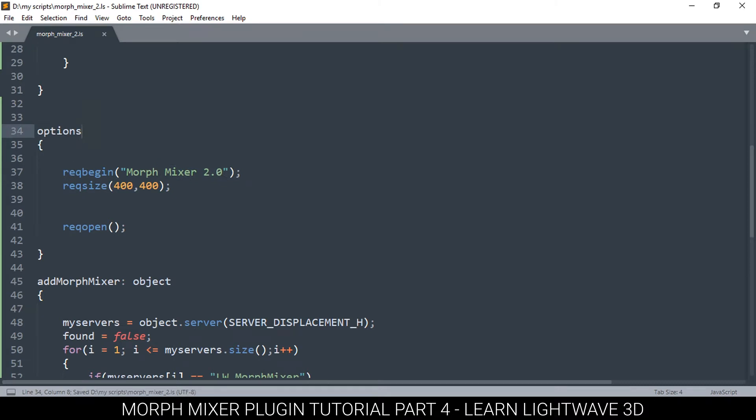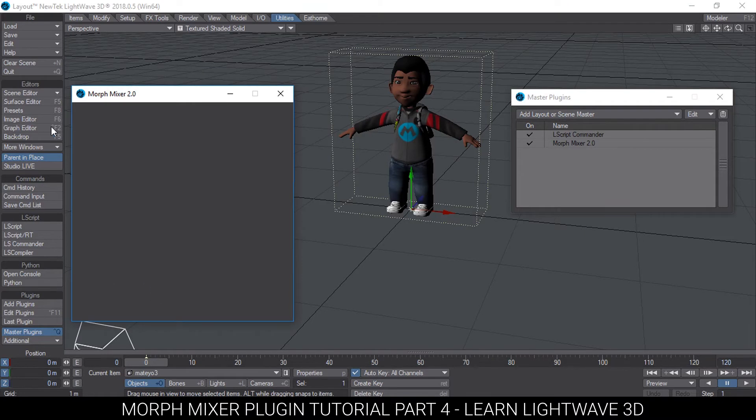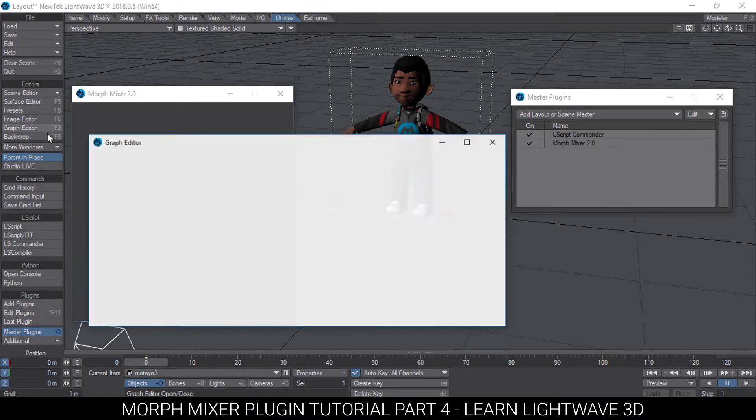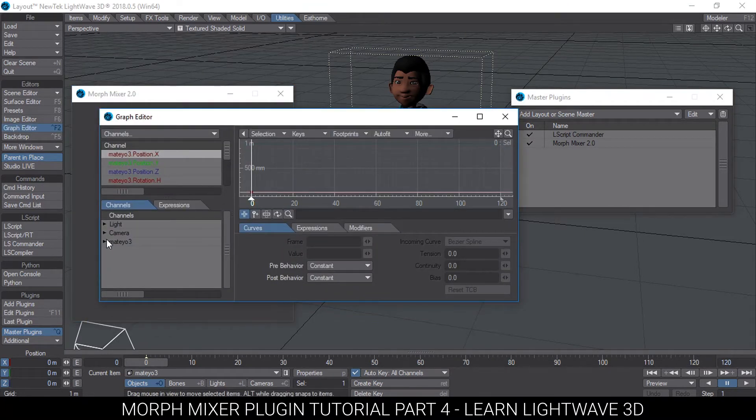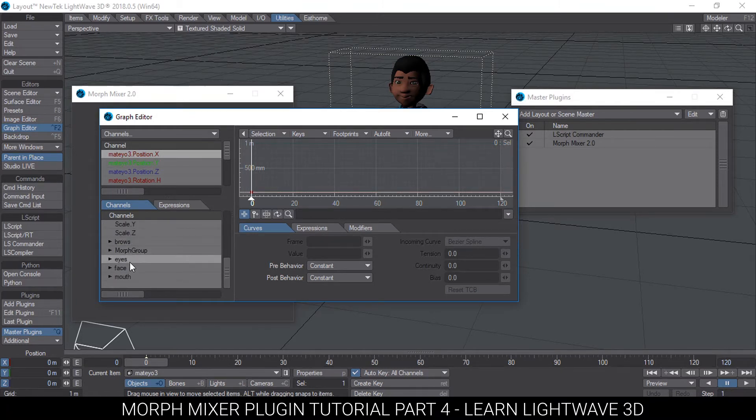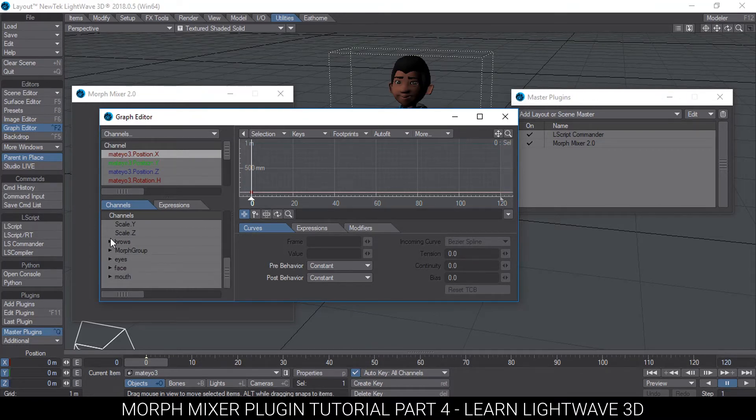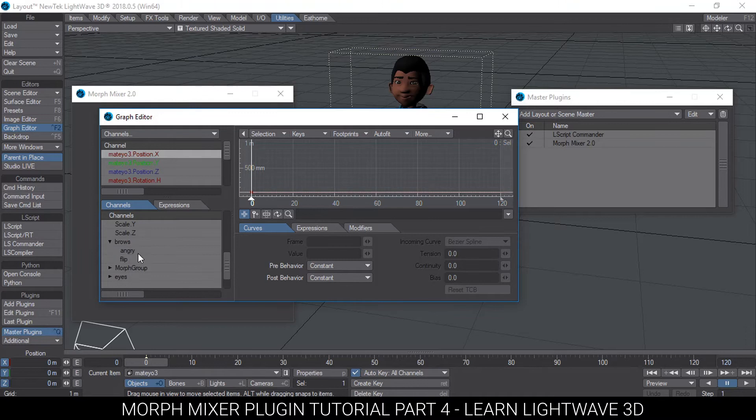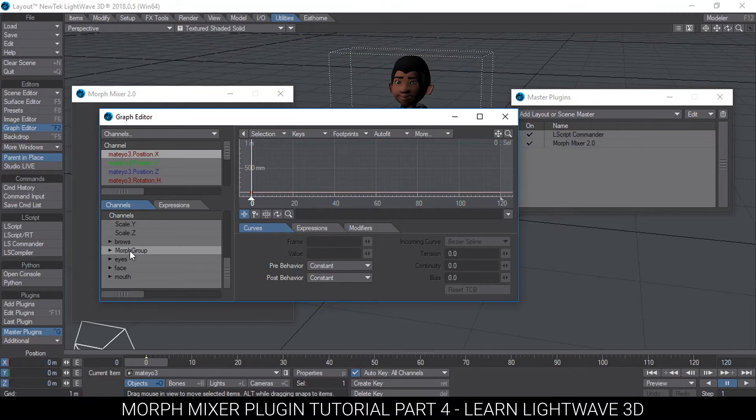What we need to do now is add a list box here. If we go to the graph editor and go to our objects, we have a list of these morphs that are in groups. The morphs for the eyes are in one group and the eyebrows are in another group. Those that don't have a group, Layout creates a group for them and calls it Morph Group, which means each morph has a group at least.